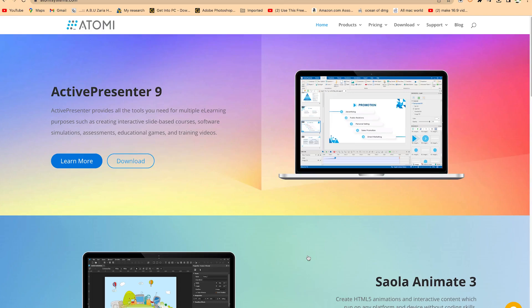I'm going to share with you how to use ActivePresenter. ActivePresenter provides all the tools you need for multiple e-learning purposes, such as creating interactive slide-based courses, software simulations, assessments, educational games, and training videos.